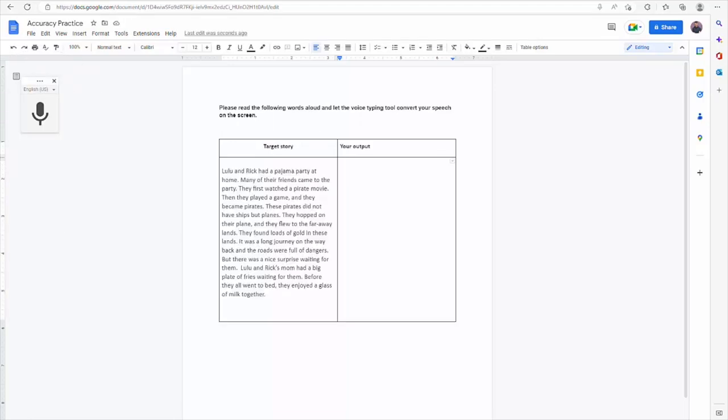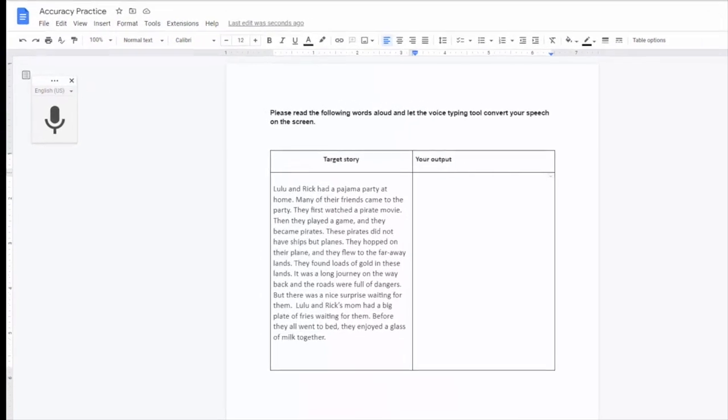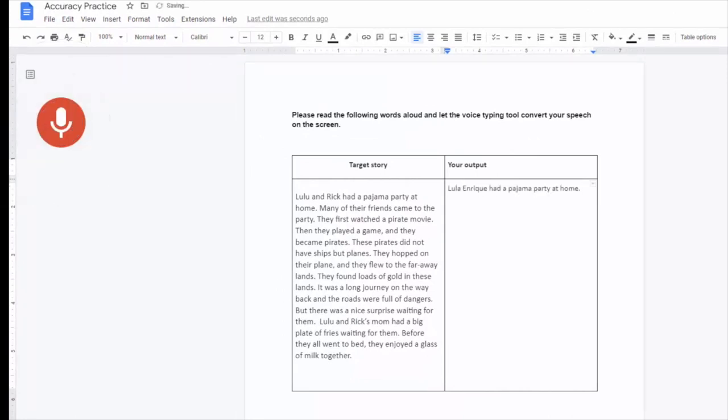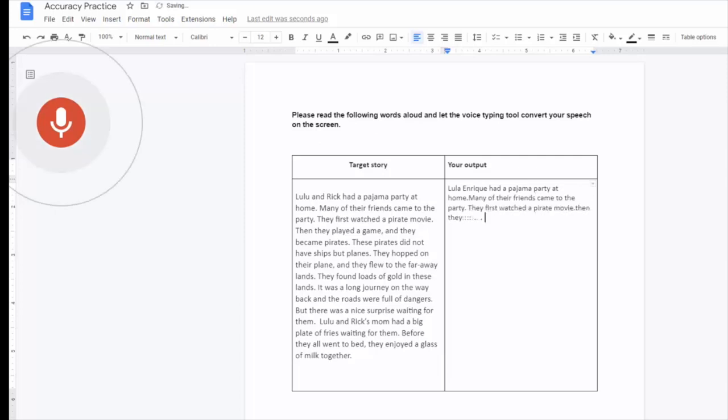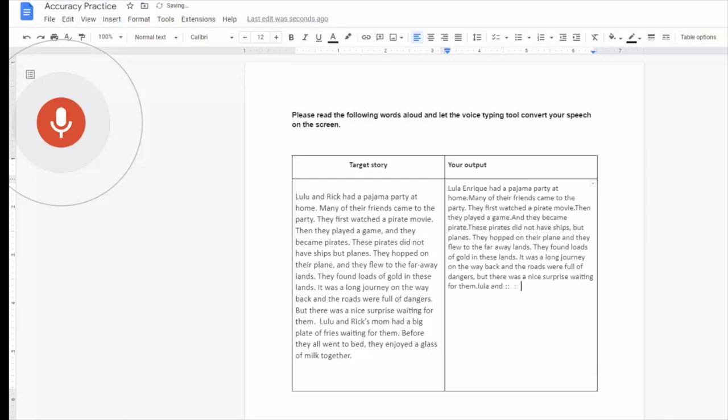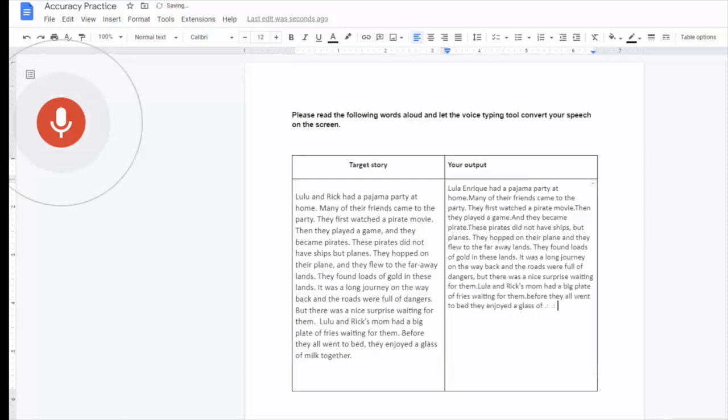In the third activity, we have the students read a short story, which puts the target words we used in the previous activity into a meaningful context. While students are reading the story individually, the Google Voice Typing tool converts their speech to text again. This time, students get feedback on sentence-level production. This is a helpful stepping stone in the progression to free speech for fluency.